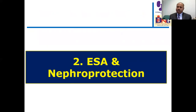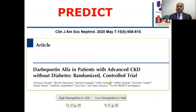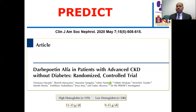The second corner is ESA and nephroprotection. The question is whether using an erythropoiesis-stimulating agent for patients with CKD will reduce and retard the progression of chronic kidney disease.